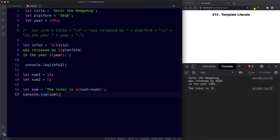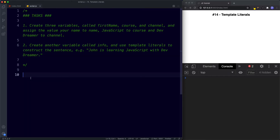Task time! For the first task, create three variables called firstName, course, and channel, and assign your name, 'JavaScript', and 'DevDreamer' to them respectively. For the second task, create another variable called info and use template literals to construct a sentence like: 'John is learning JavaScript with DevDreamer'. Pause the video and try these out — when we come back we'll look at the answers.